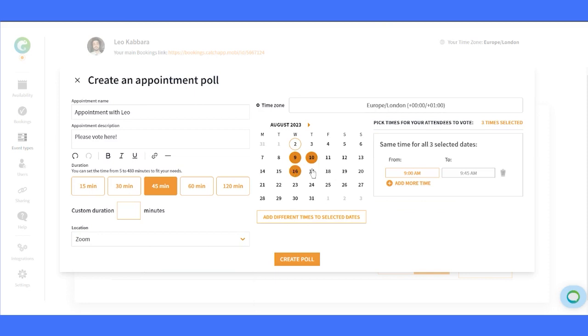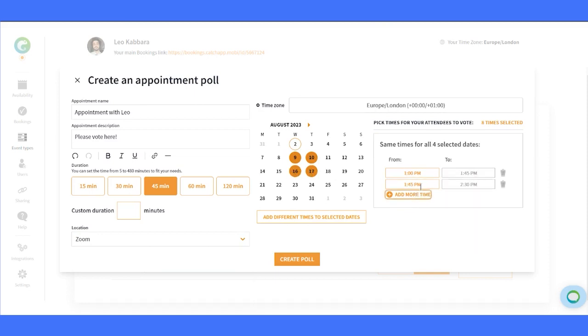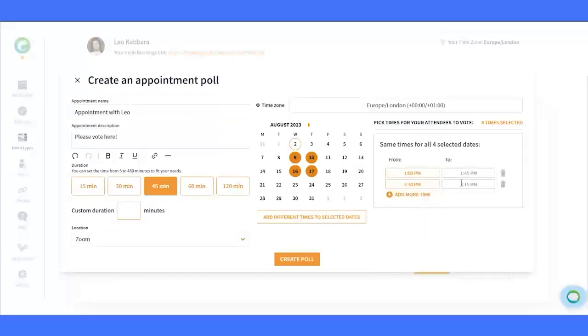Moving on to the calendar, now you can choose the dates that work for you. Simply click on the days you prefer, and allocate the meeting times accordingly. Perfect!